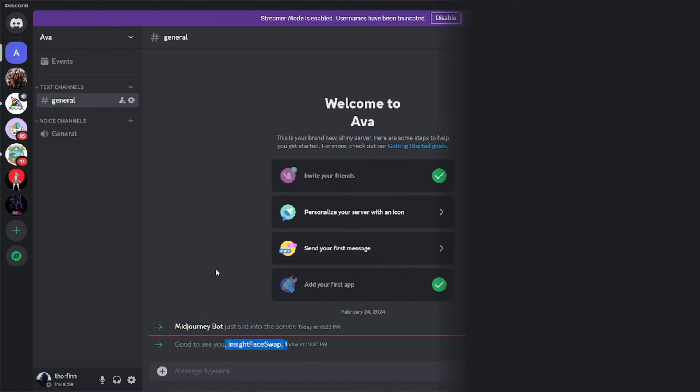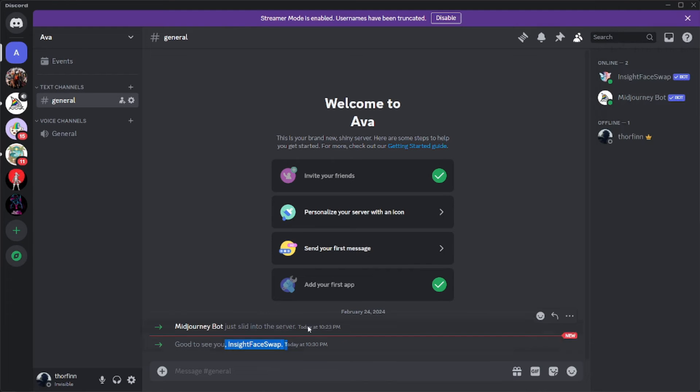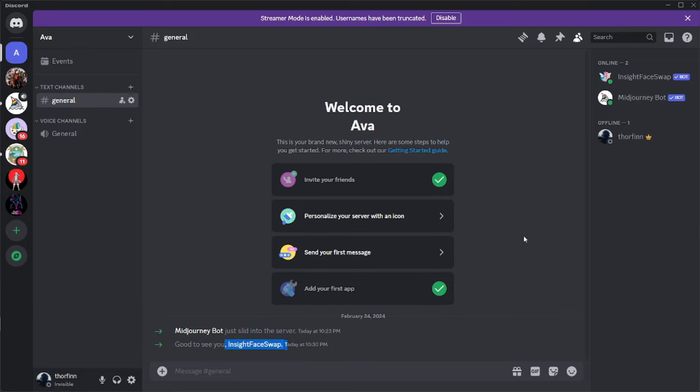Now let's go to our server. Now here on Discord you can see that the InsideFace swap bot has been added. Now your Discord server is all set up. We can finally start building up our AI influencer and I am really excited about it.